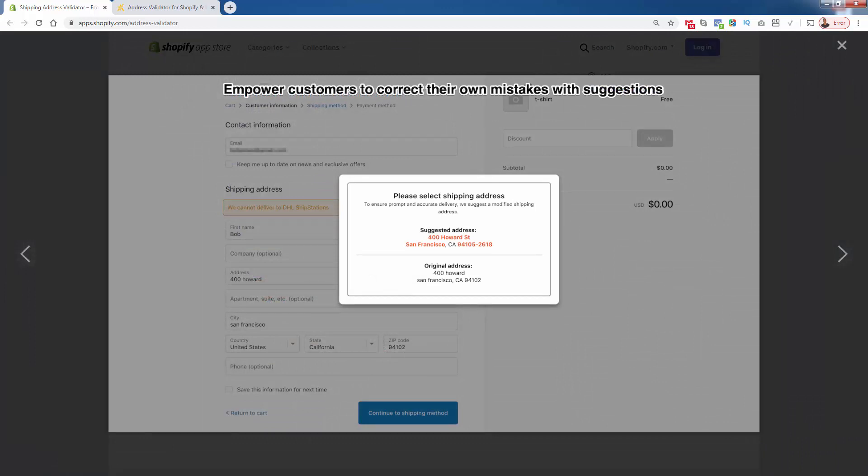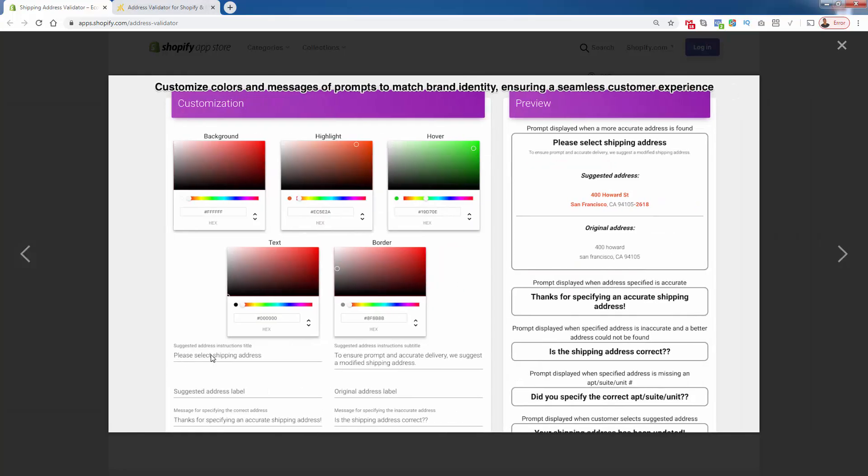Taking a look at some of the screenshots for the app, you see the validation in action. The address that was entered in, 400 Howard San Francisco, gets updated to the suggested address with full street, proper capitalization, the correct zip code, the nine-digit zip code. This is all added automatically through Address Validator. You have full control over the look and feel. You pick the colors, background, highlight, hover, text, border to match everything with your exact color scheme.